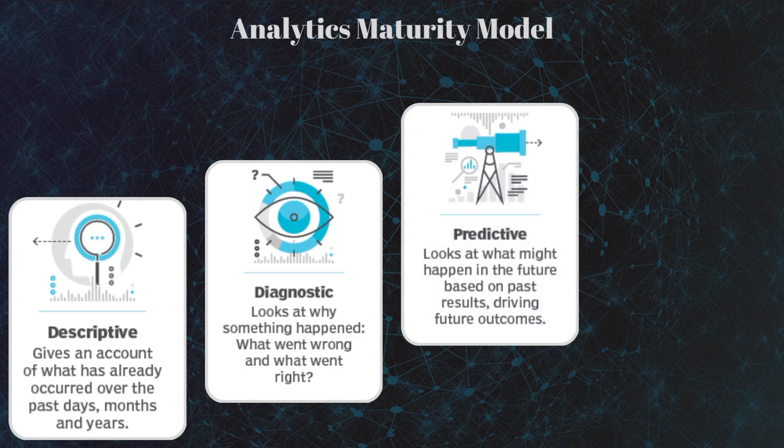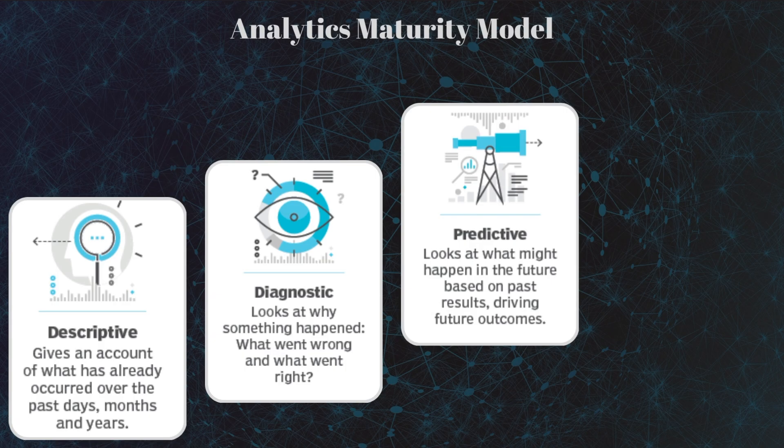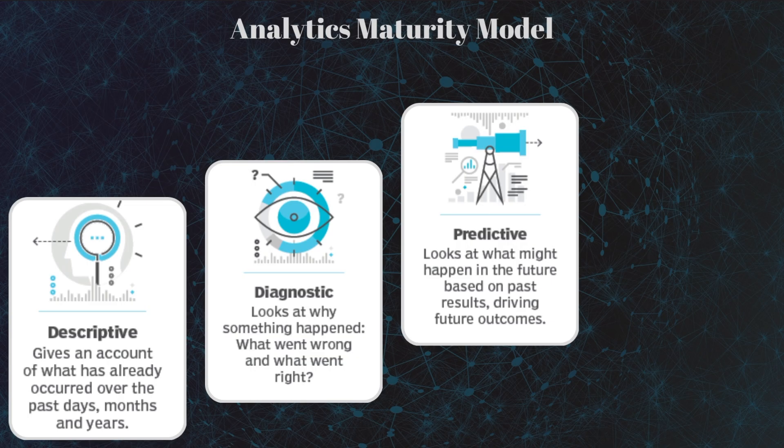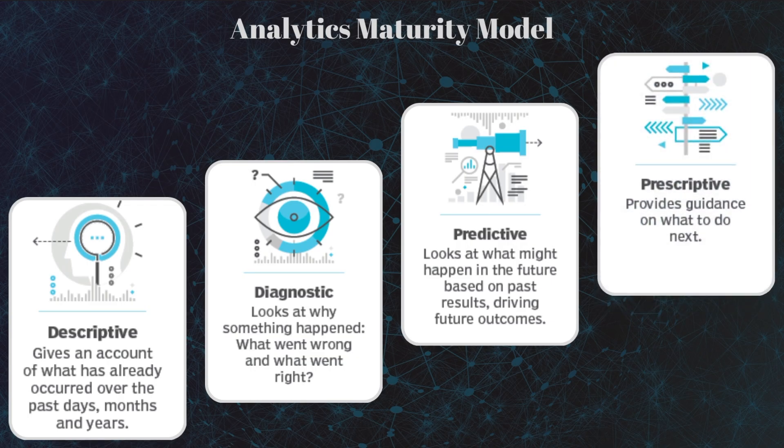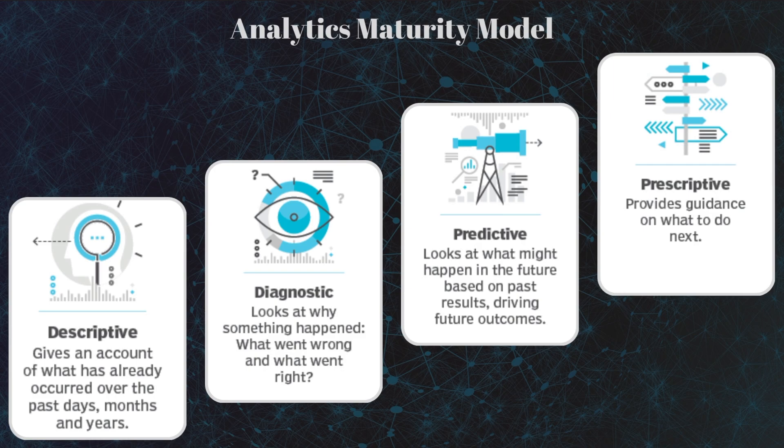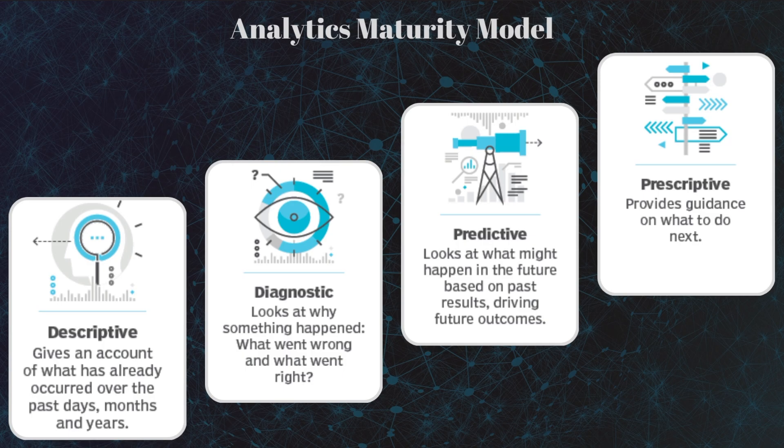Do they need to know what's likely to happen in the future based on previous trends and patterns? What will sales be in the future? That's called predictive analytics. And finally, do they need to know how we can make it happen and need some recommendations? That's called prescriptive analytics.